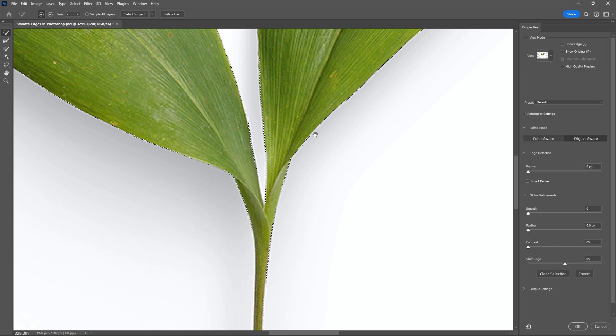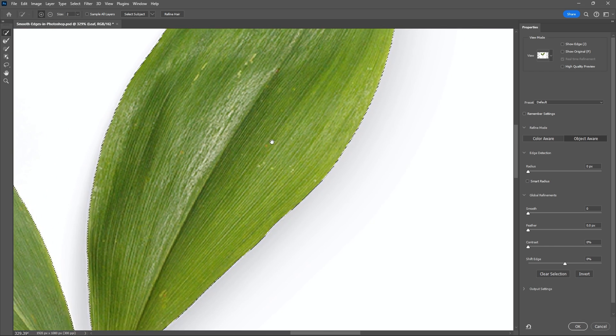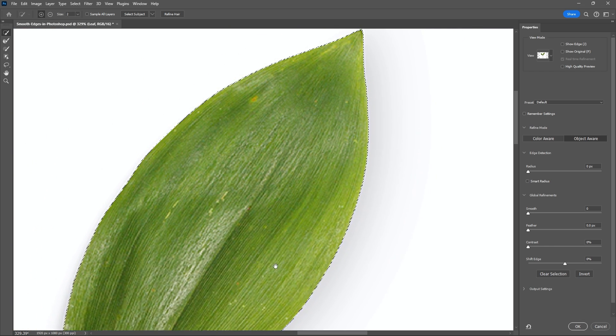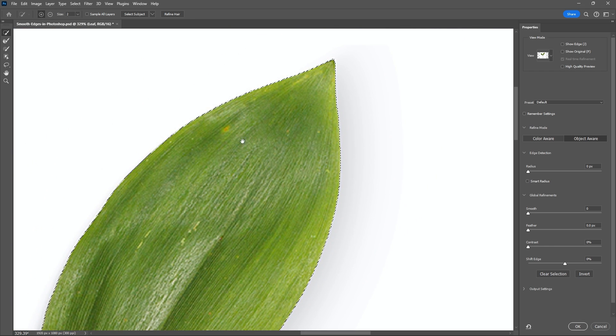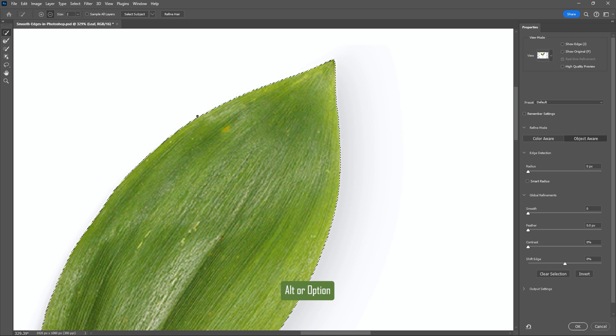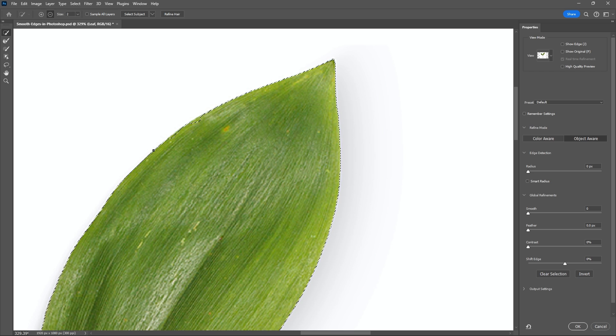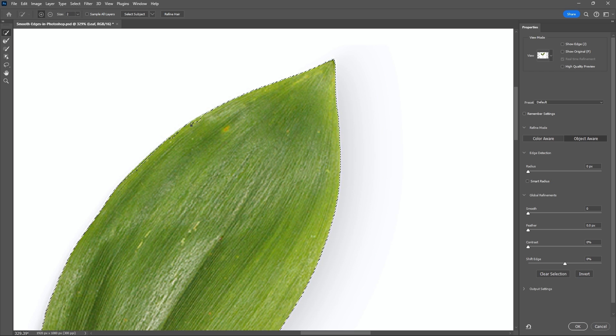The selection is actually very good but let's make it imperfect so I can show you how to smooth it. So let's grab our quick selection tool here and then select alt or option on your keyboard to remove some of the selection, and I'll just make some chunks in my selection so we can smooth this out.